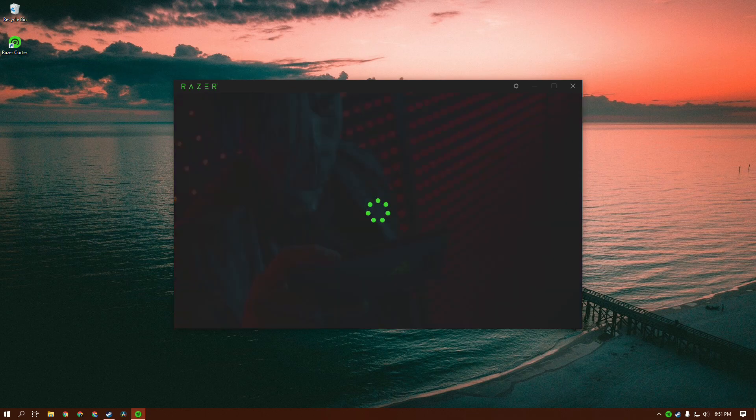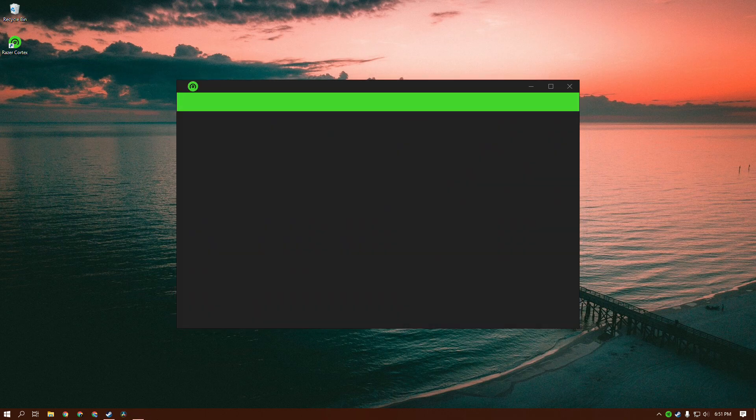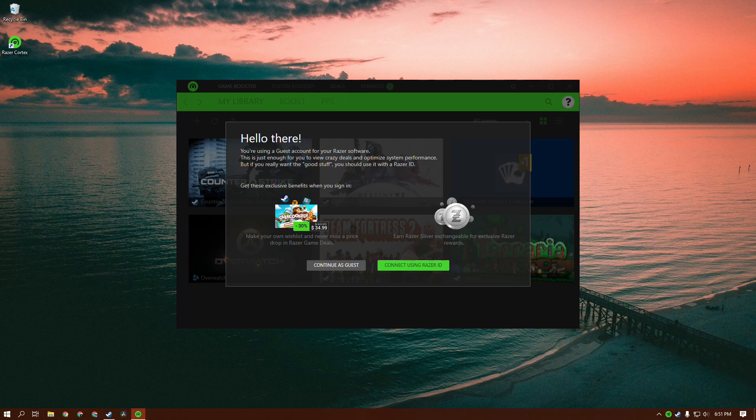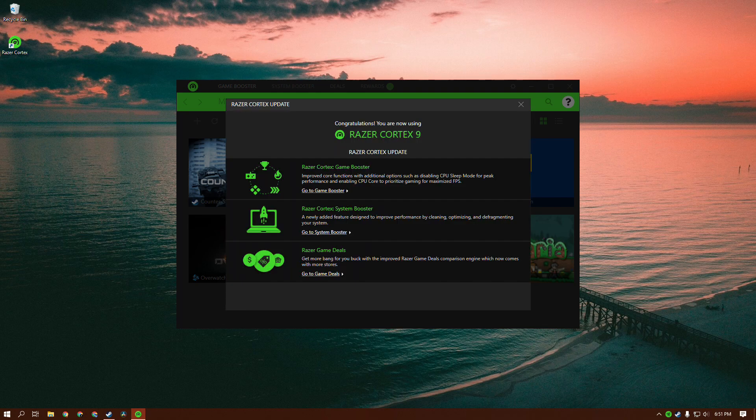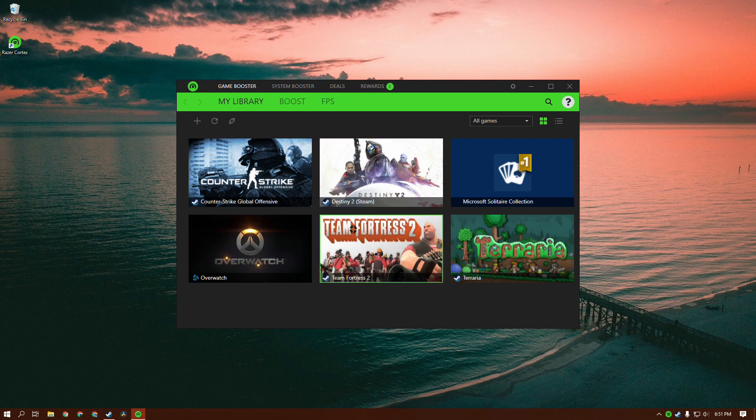You don't have to sign up or log in. You just want to continue as a guest - it wants you to make an account, but you don't have to. So we're just going to continue as a guest. Then close this out, and this is where we're going to be able to do whatever we want.